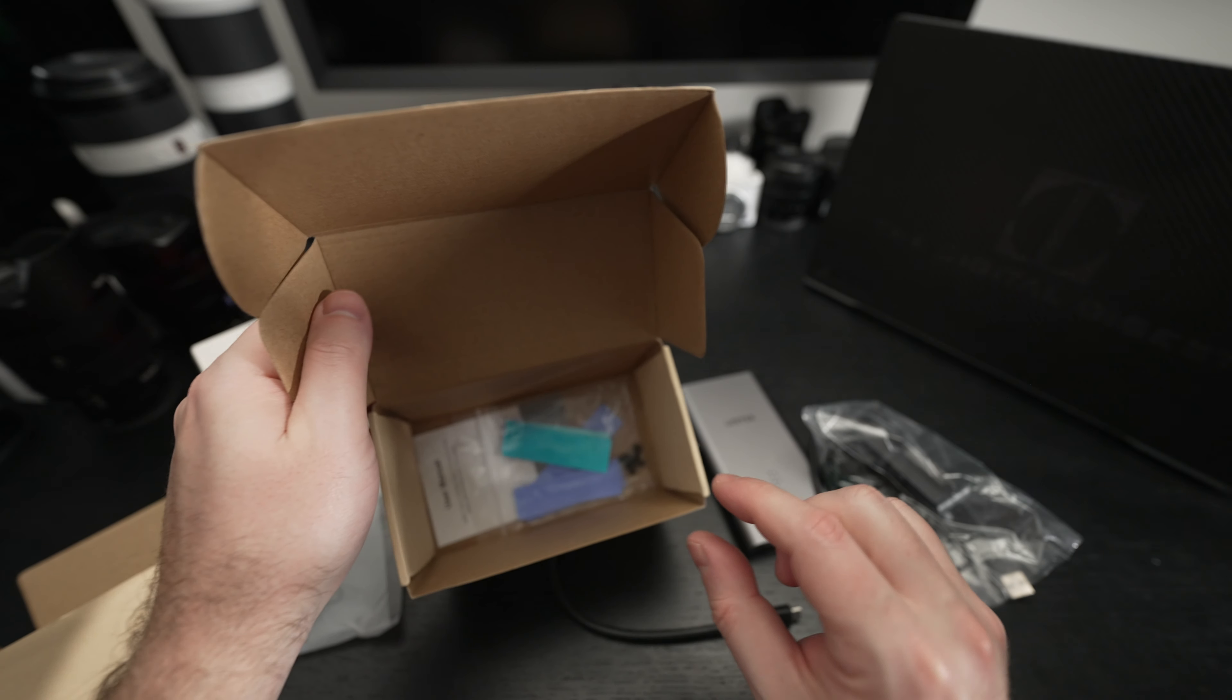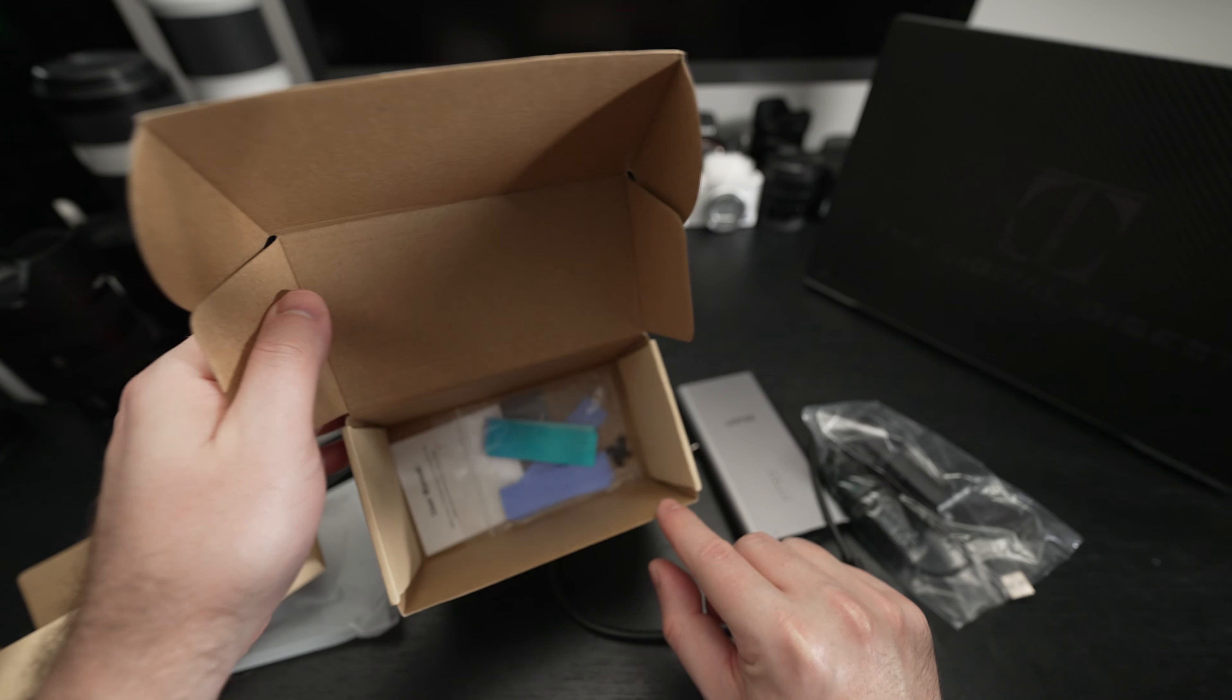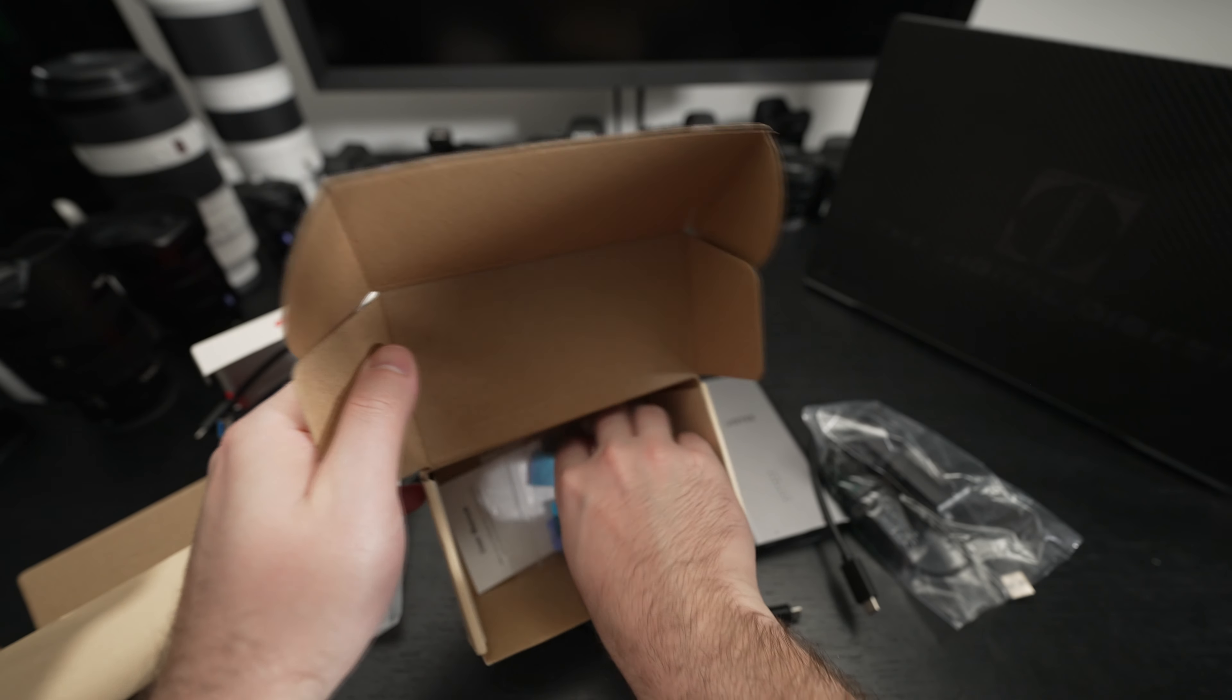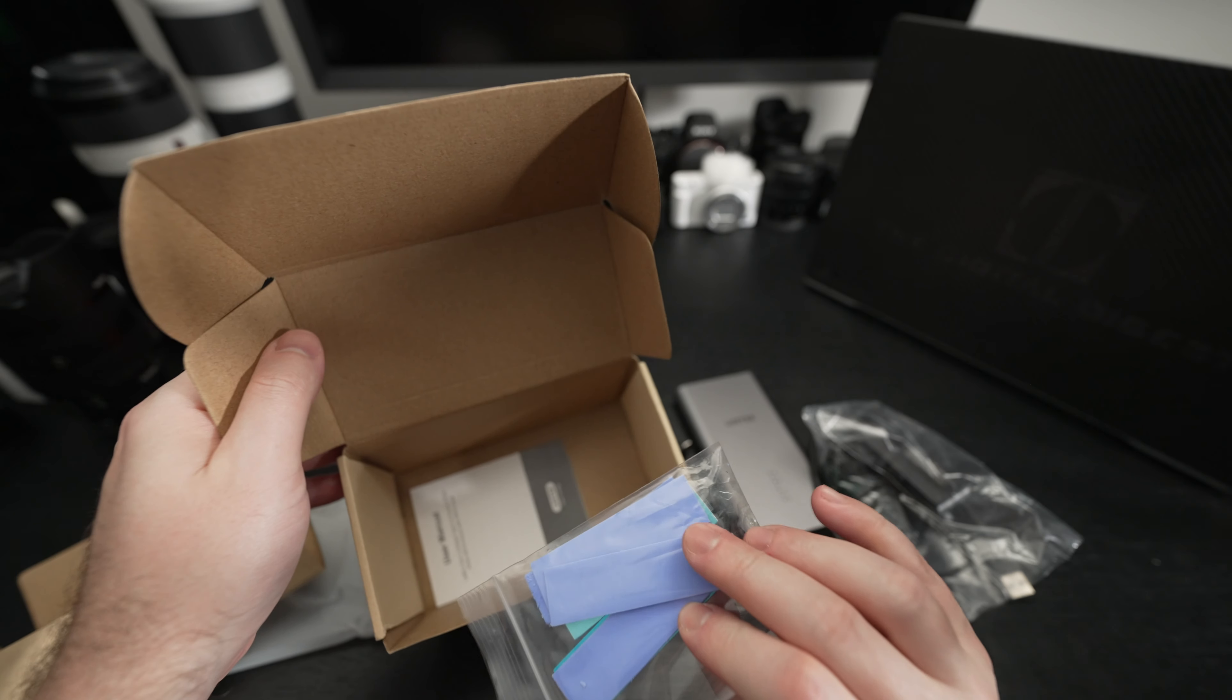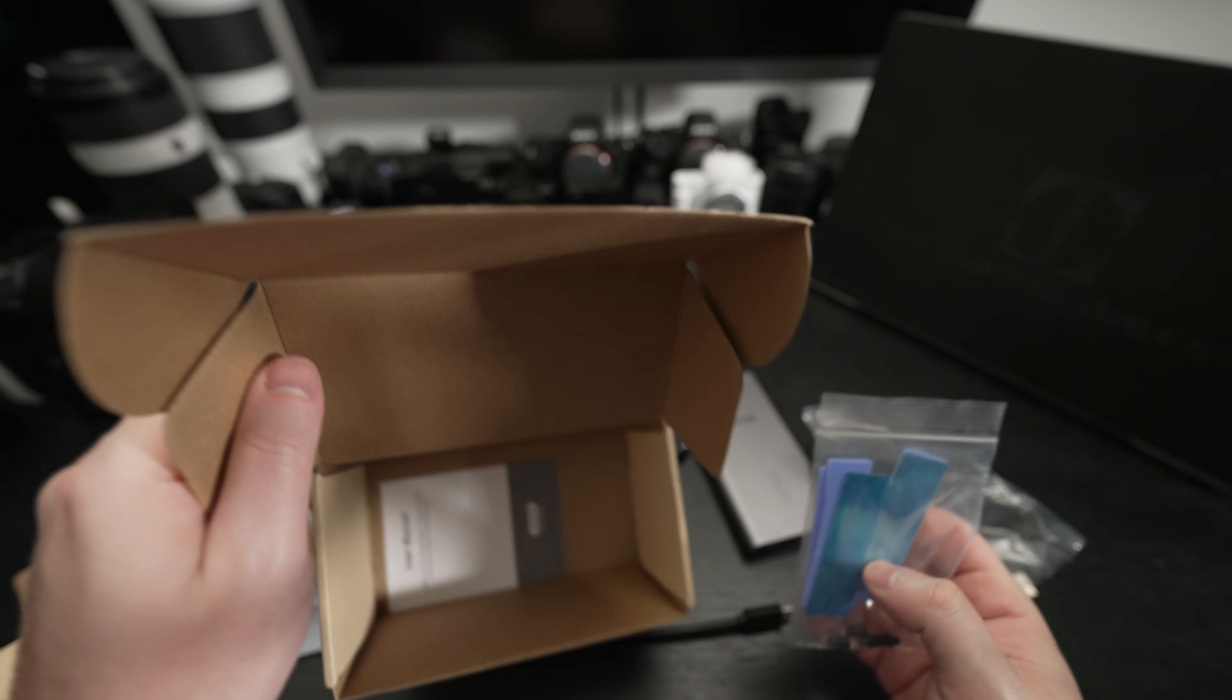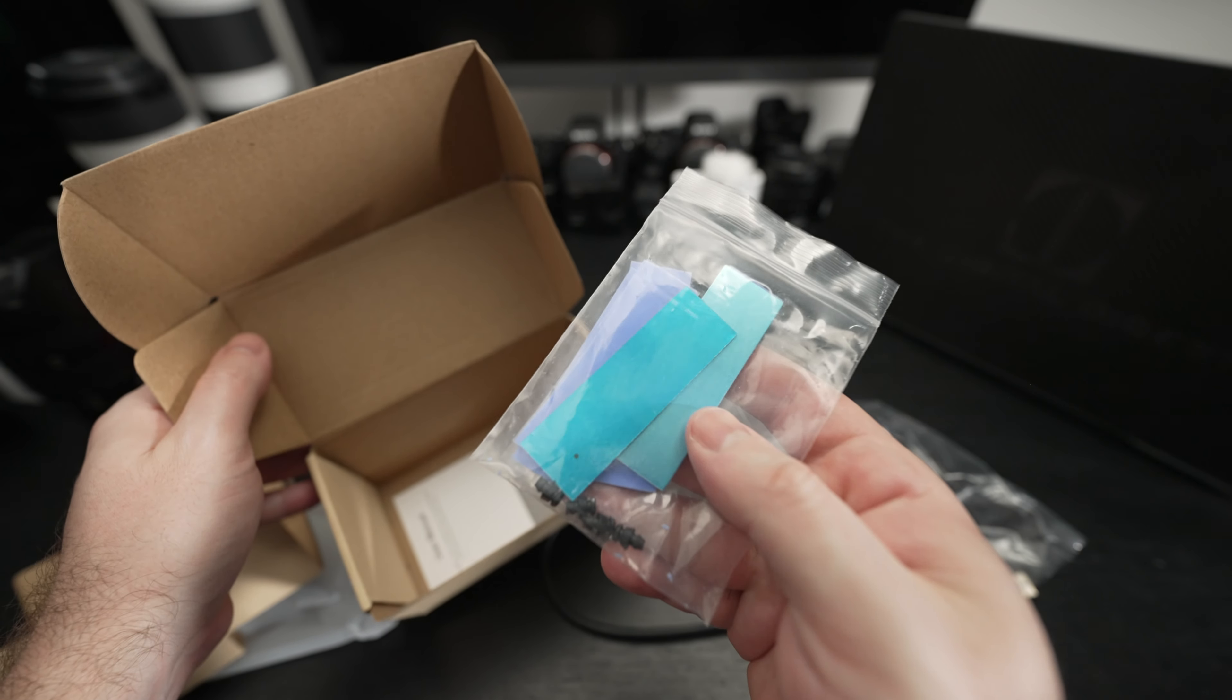Let's go ahead and just get in that box. So we have some more thermal pads. It appears we've got the rubber nubs in order to lock in the NVMe drives there.